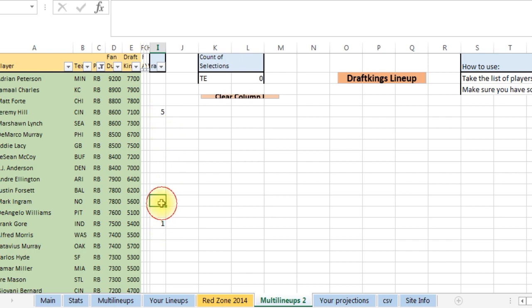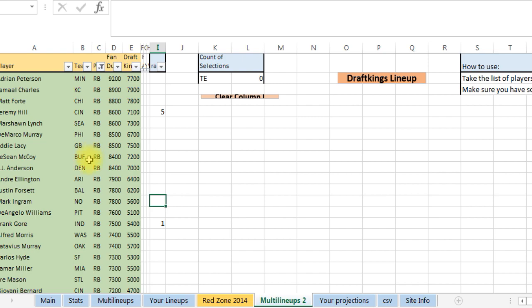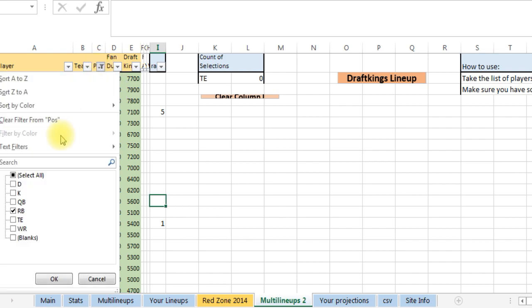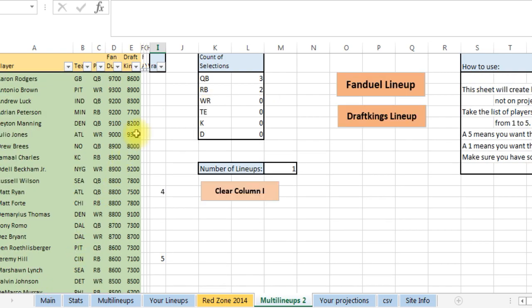And you're going to go through all the positions. You have to make sure you put enough at each position. If DraftKings is doing three receivers you need to have at least three receivers picked, and you should do more. Make sure you have enough low priced options, otherwise it's going to give you an error because it's not going to be able to find a lineup if you have all just top guys in there.